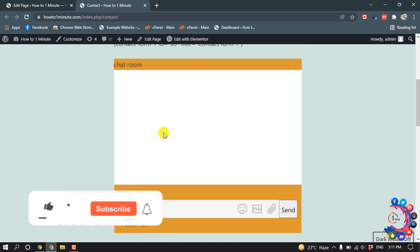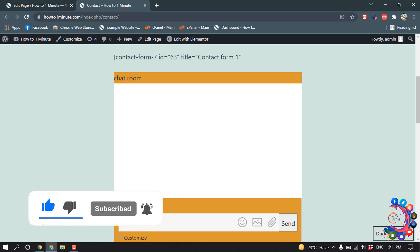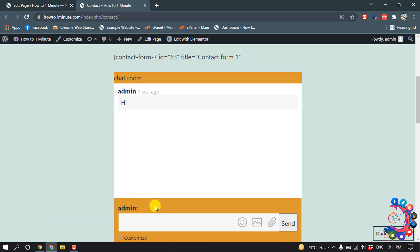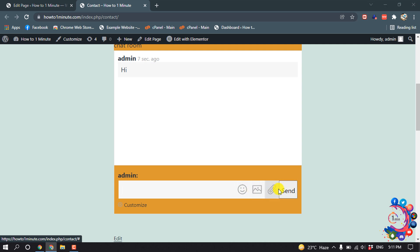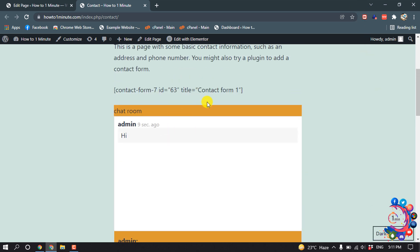Here you can see the chat room has been created. You can send emoji from here, message, and also you can attach something.